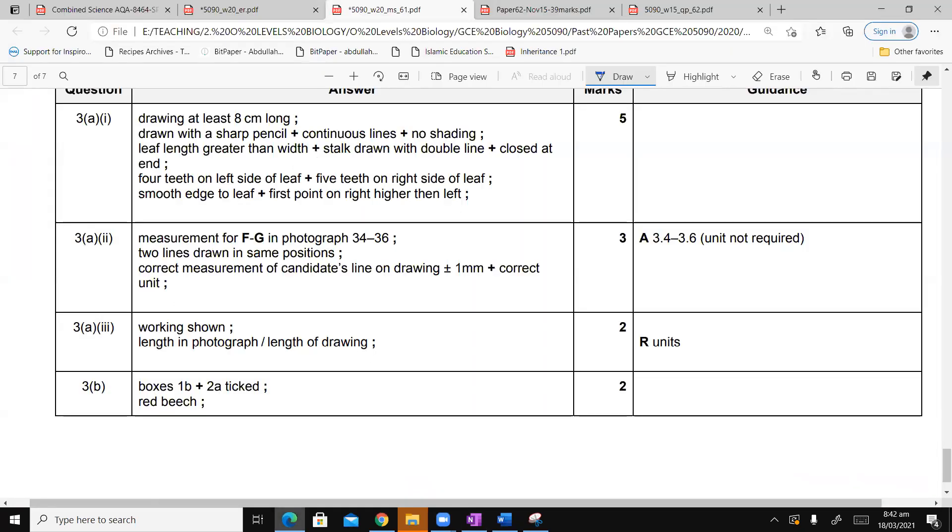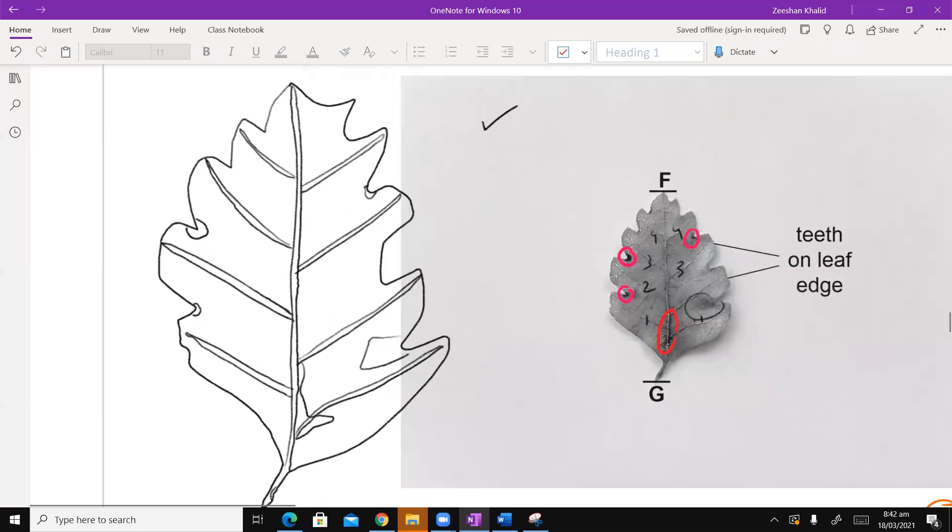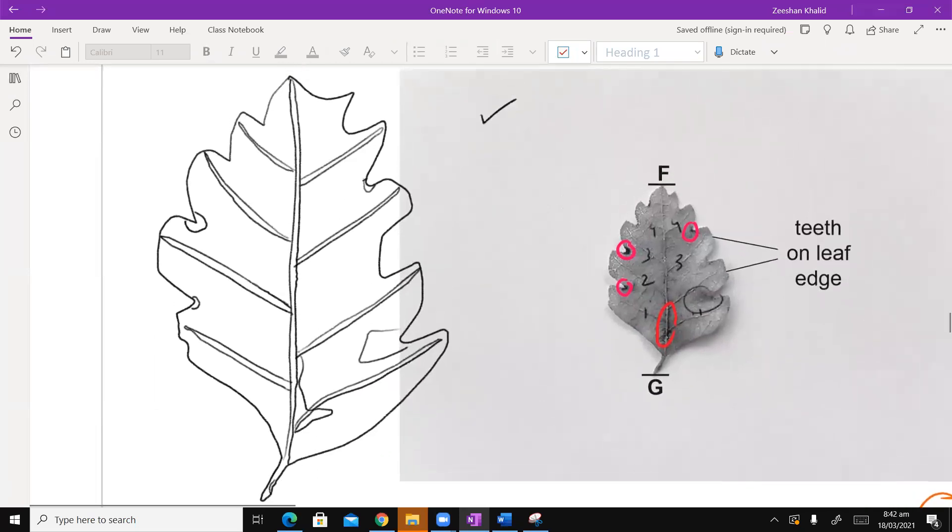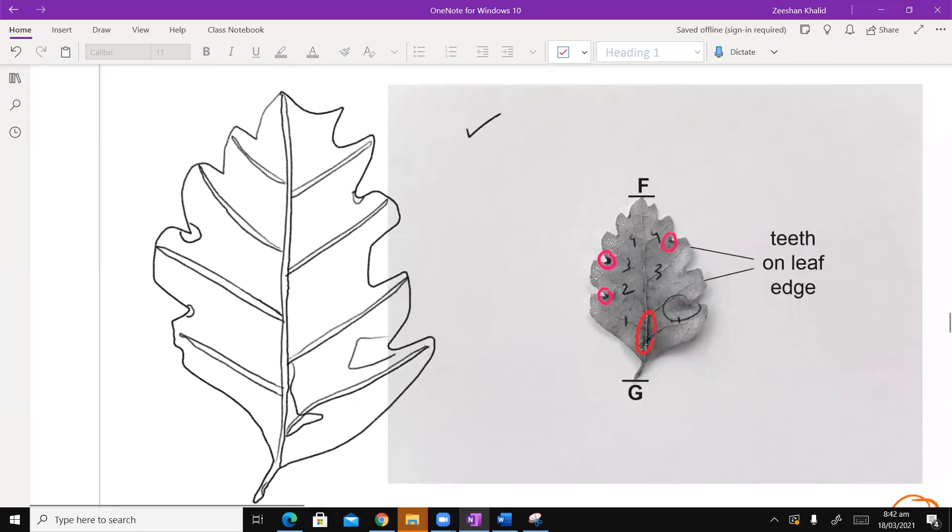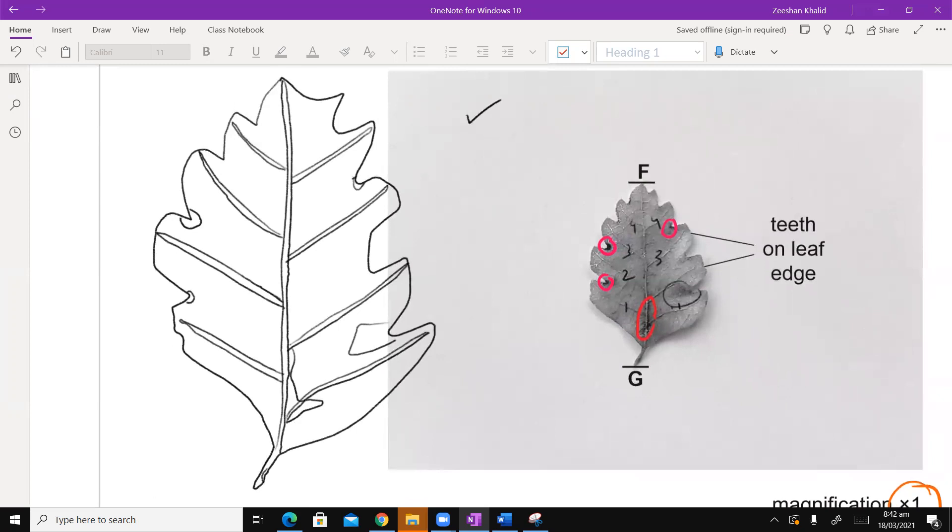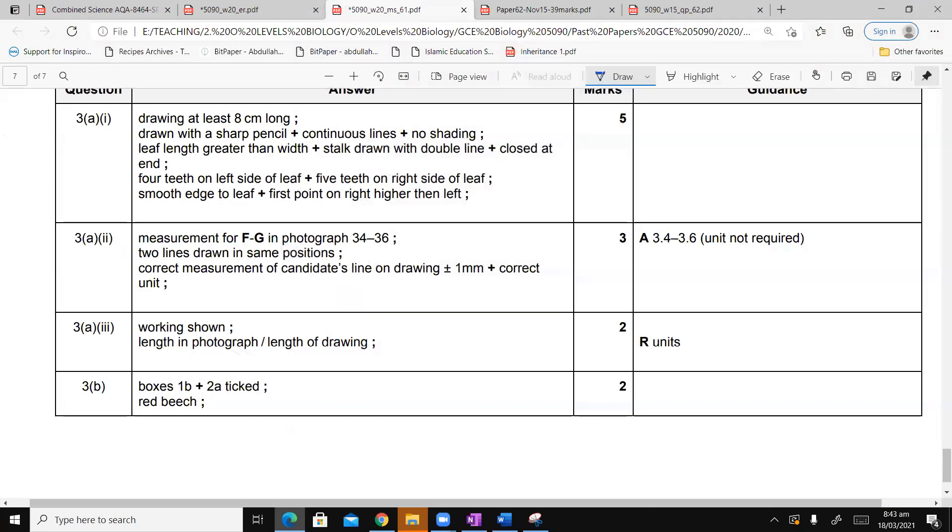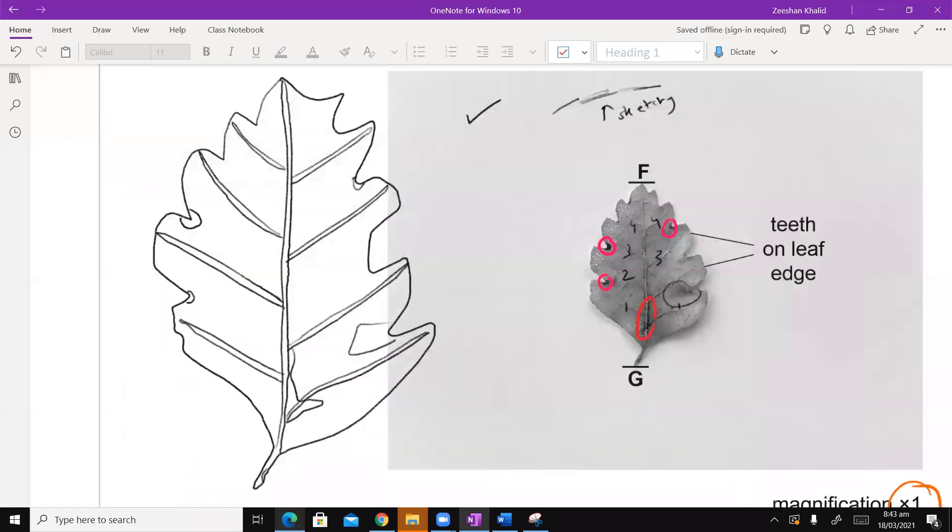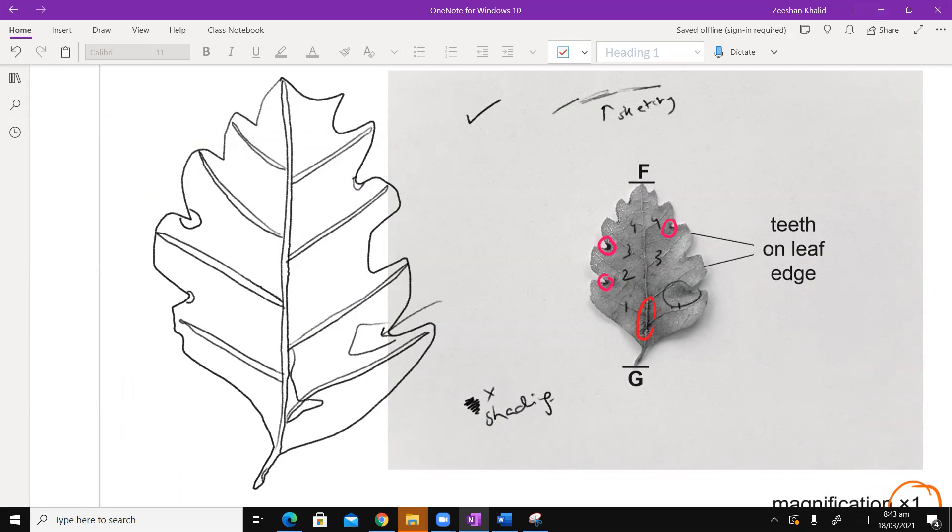And Alhamdulillah I do get the first marking point. After that, drawn with a sharp pencil, plus continuous lines, plus no shading. Now of course I don't have a pencil, I have OneNote pencil. But the point that I'm trying to show you is this sharpened pencil, clear lines. Clear lines means this line which I'm drawing is sketchy. That's a sketchy line and this is not acceptable. Also, no shading. Look, I have drawn the dark portions here. I didn't draw the shading. Shading is not allowed whatsoever.